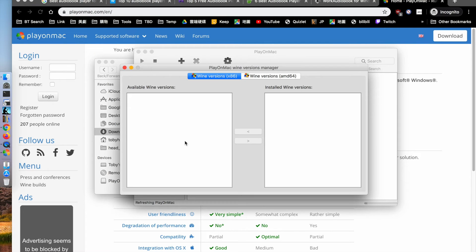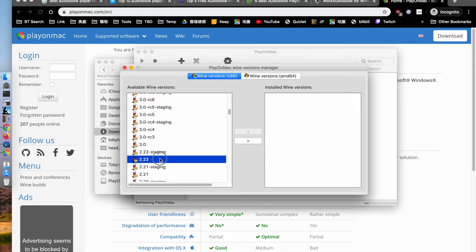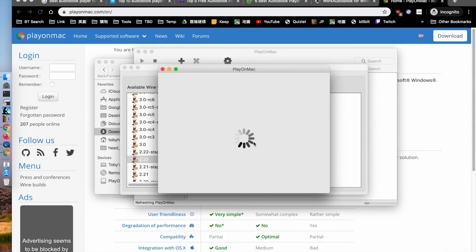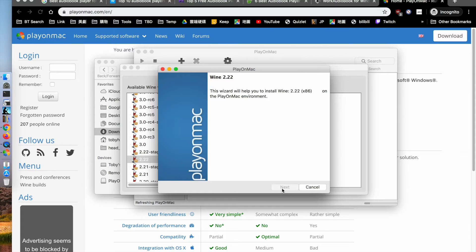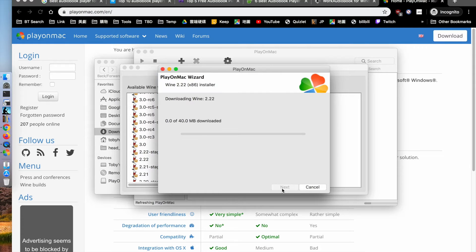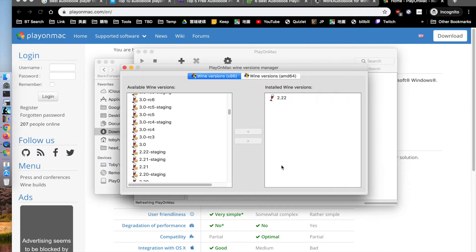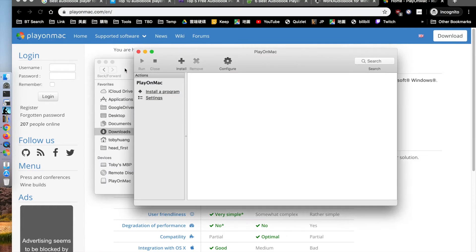We have to install Wine for Mac. I prefer version 2.2. You will see Wine 2.2 will be installed. You can find that we have version 2.2.1 for Mac, and then we have two configurations.